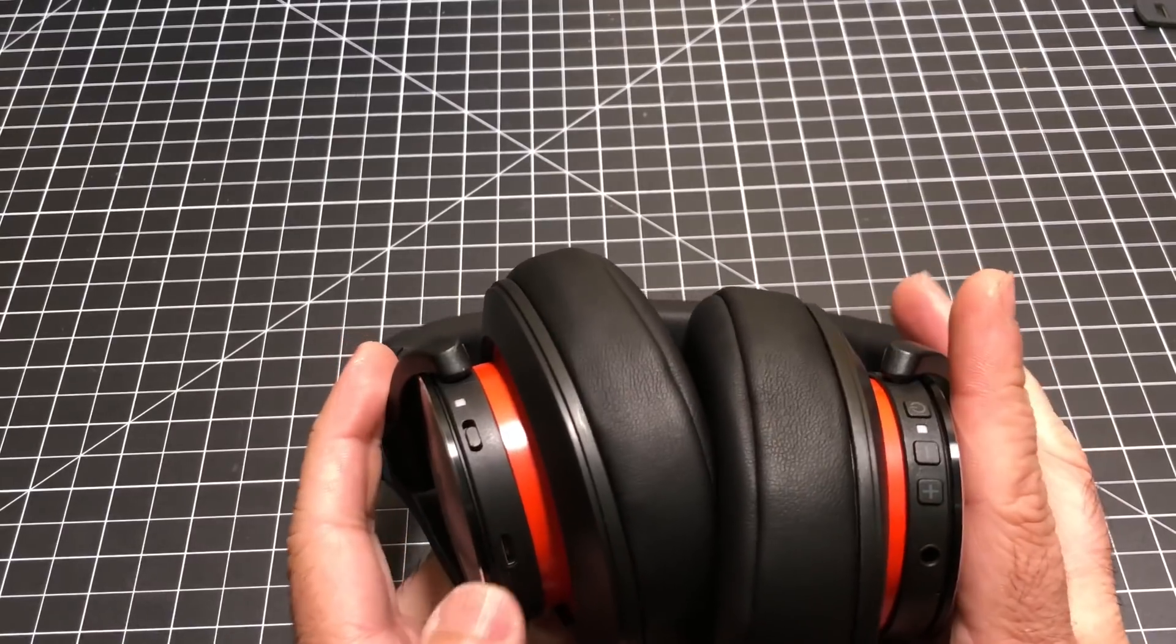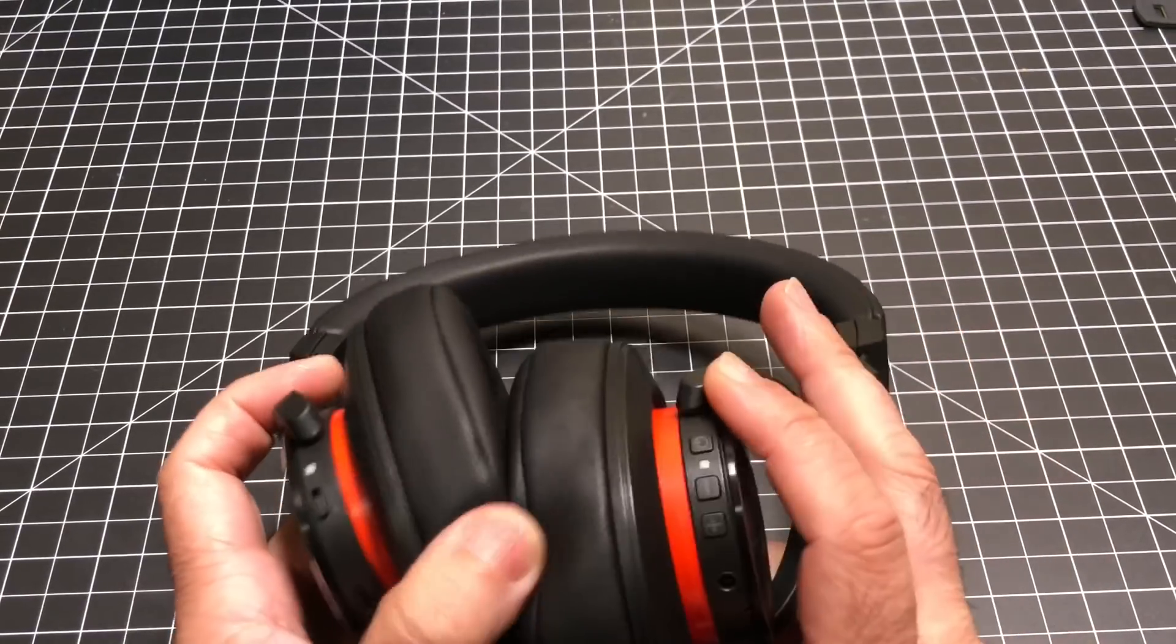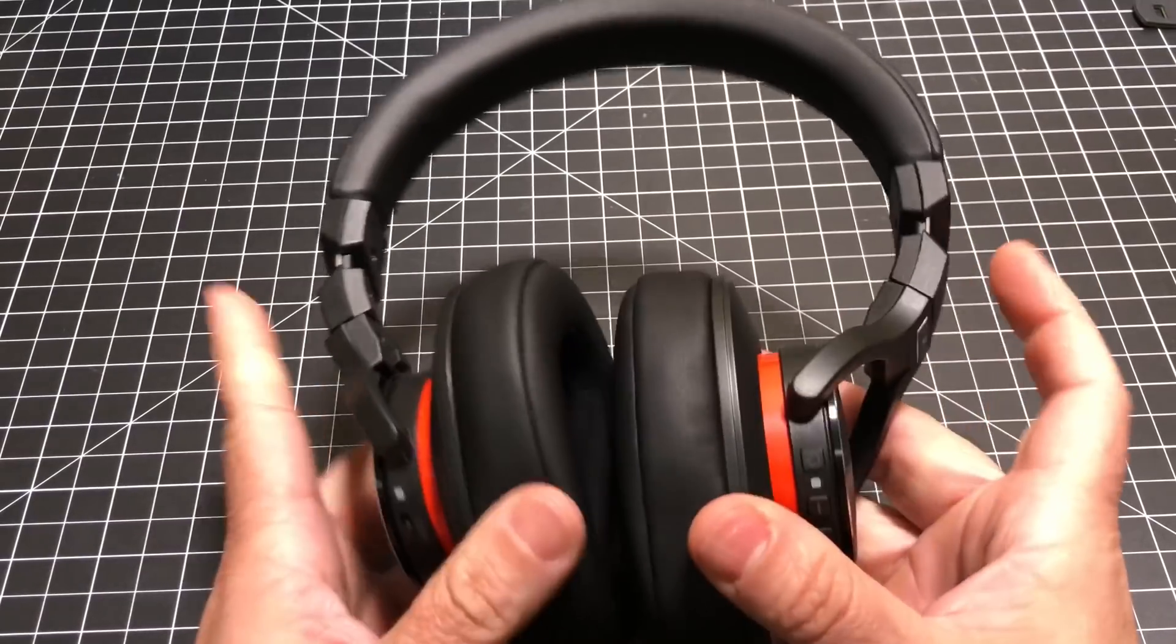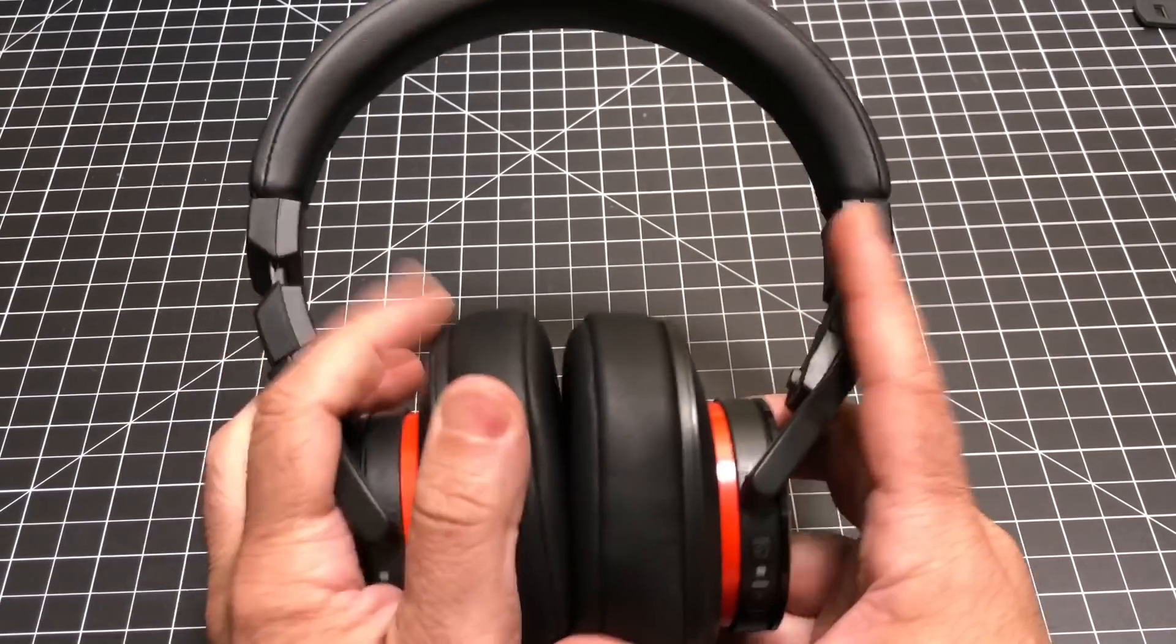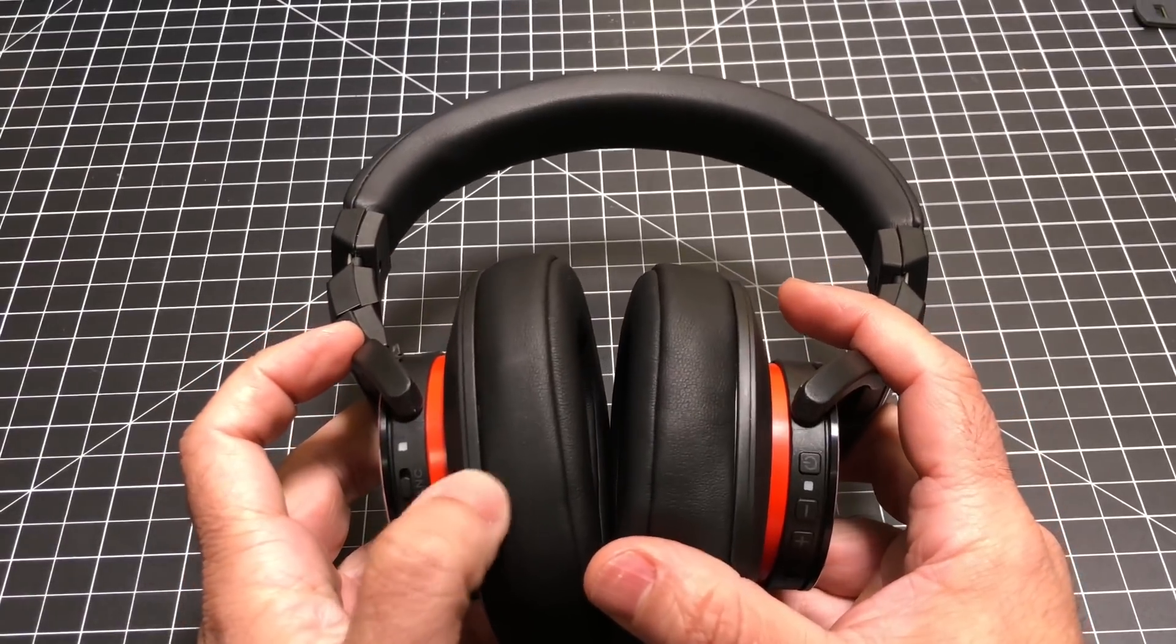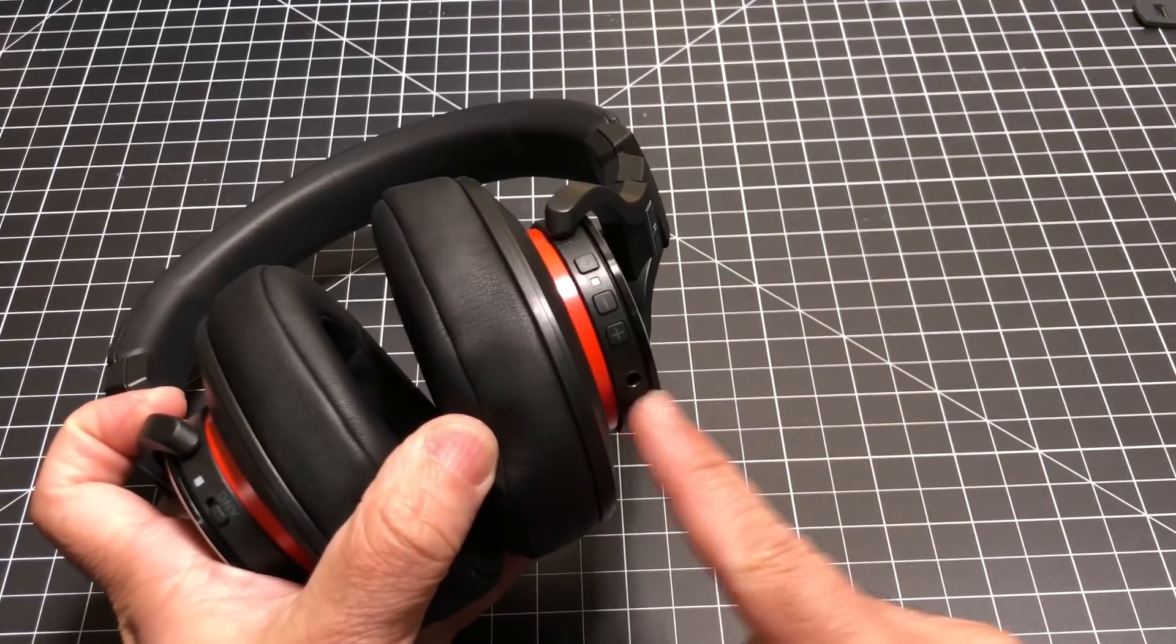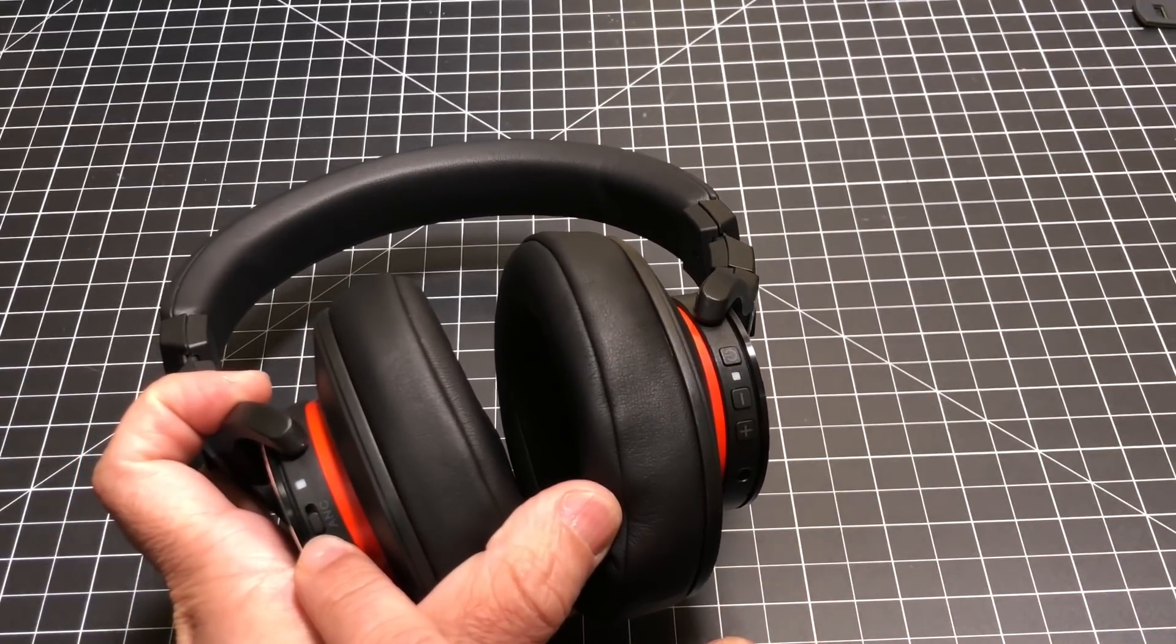The way these things will work is you can use them in Bluetooth mode only without active noise cancelling on, or you can wear them wired going into your phone, with or without active noise cancelling.